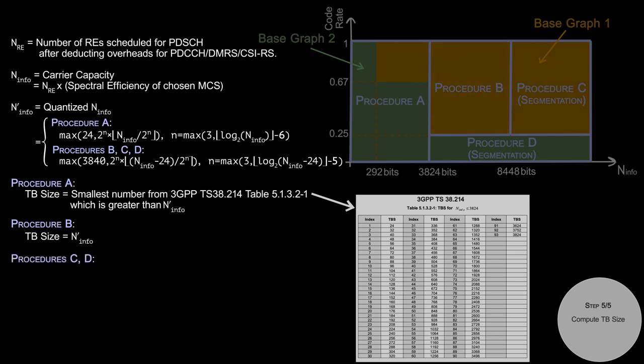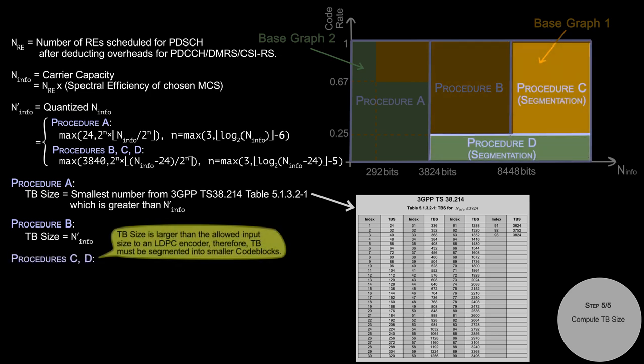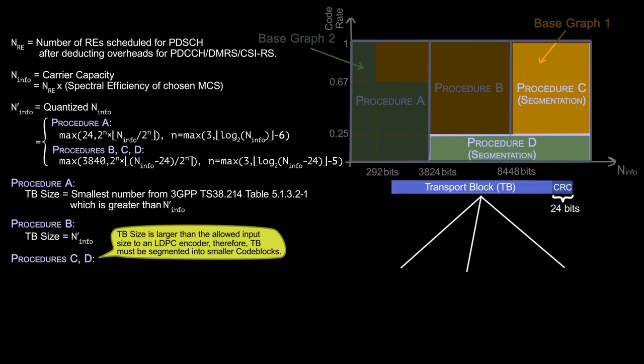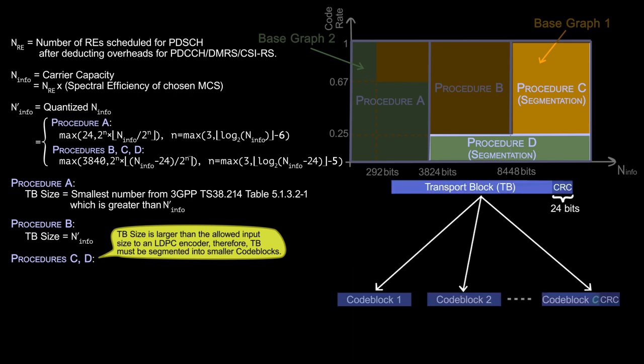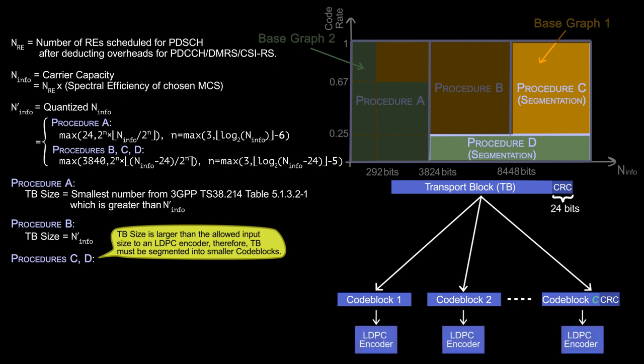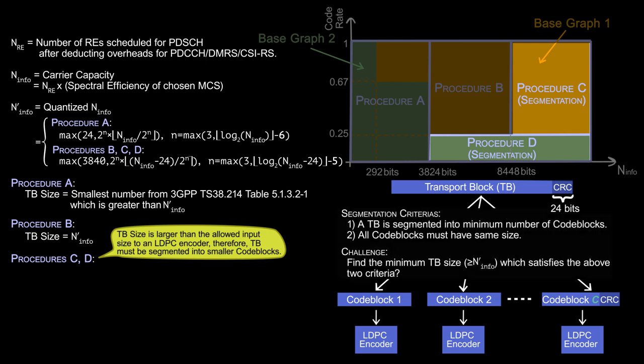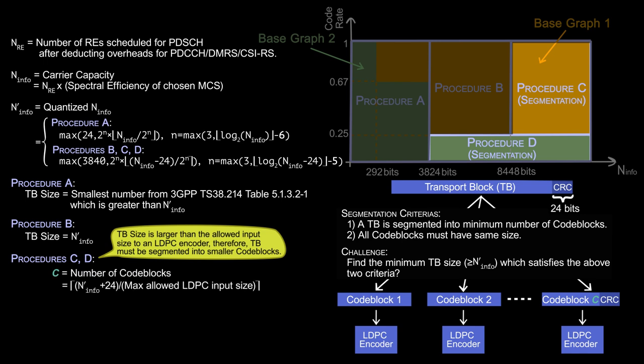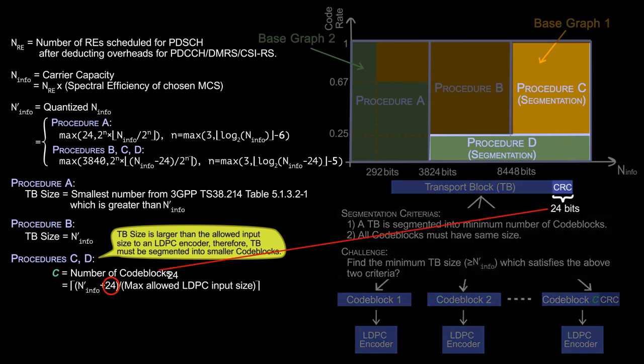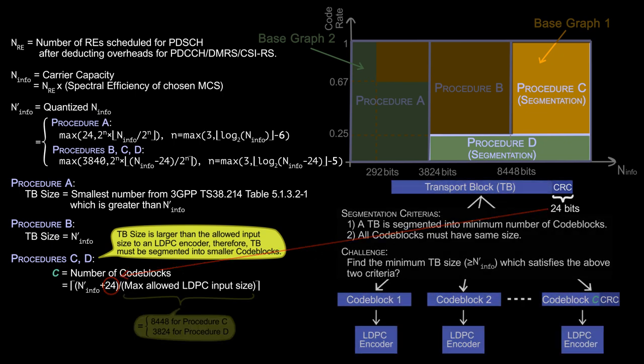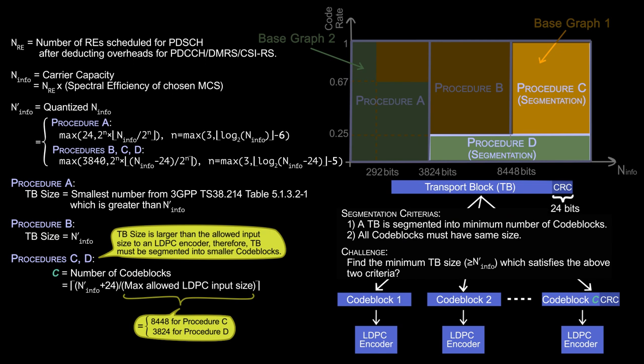For procedures C and D, remember that the TB size is too large to accommodate as a single input to an LDPC encoder. Therefore, we need to segment transport block into smaller code blocks, and each code block is inputted into LDPC encoder. The segmentation is done in such a way that the number of code blocks is minimized and all code blocks have the same size. Following these two criteria, we get number of code blocks C equals to the ceiling of N_info plus 24 divided by max allowed LDPC input size. The number 24 is added since it is the size of CRC attached to the transport block, and max allowed input size is different for different procedures.